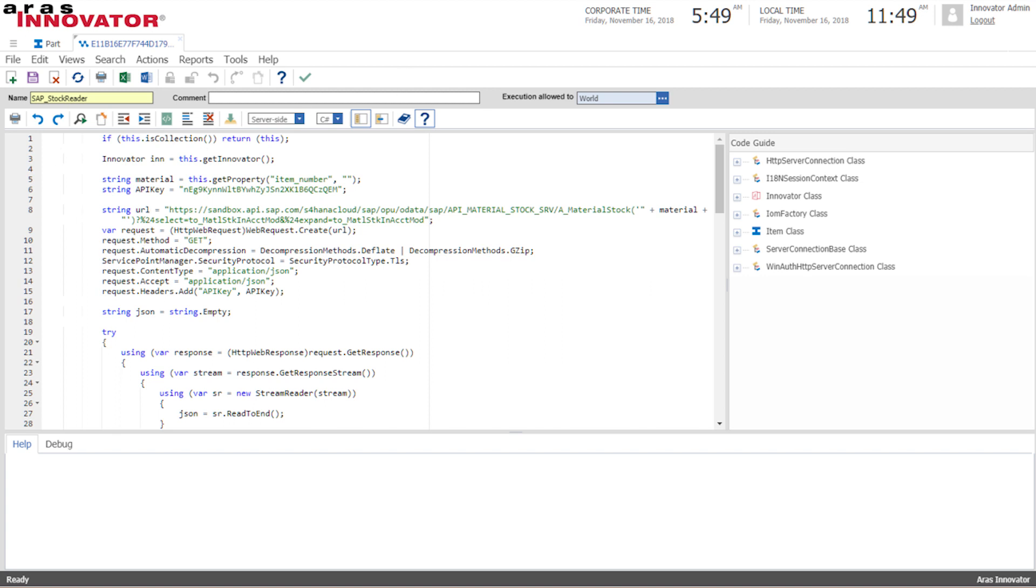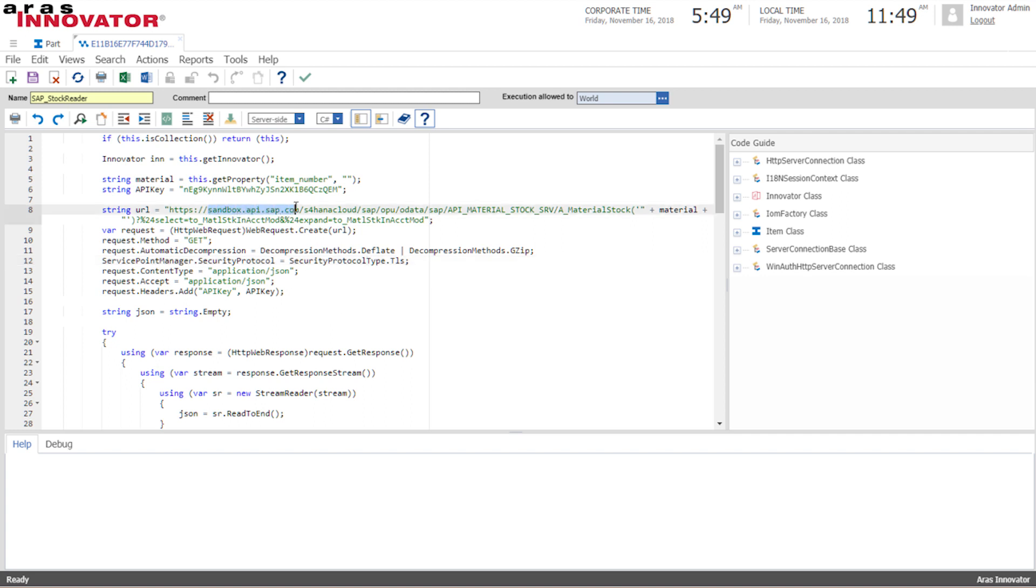Now I've created this SAP integration method using the publicly available documentation on the SAP website and they also provide a sandbox environment that we can then access. If you notice the URL here is the sandbox environment that SAP provides to us.